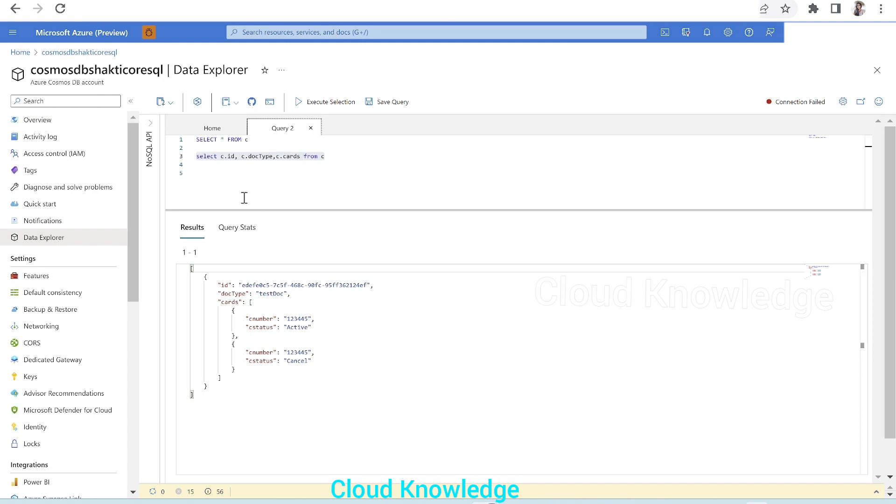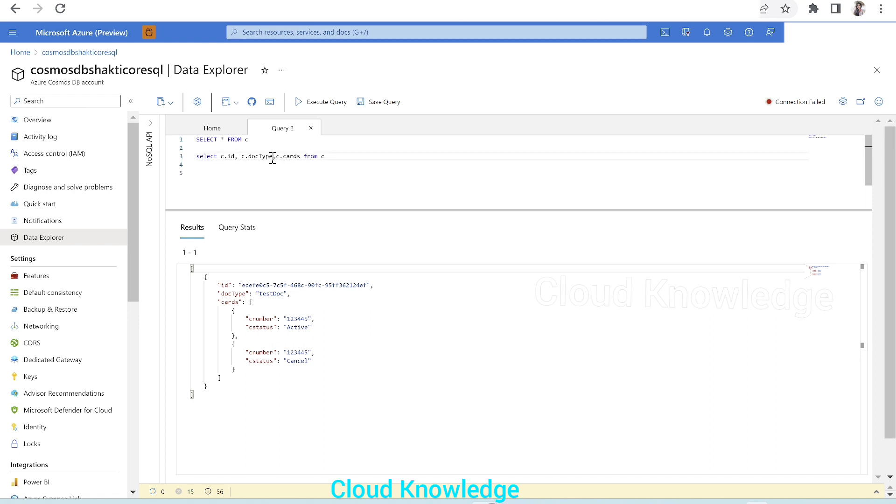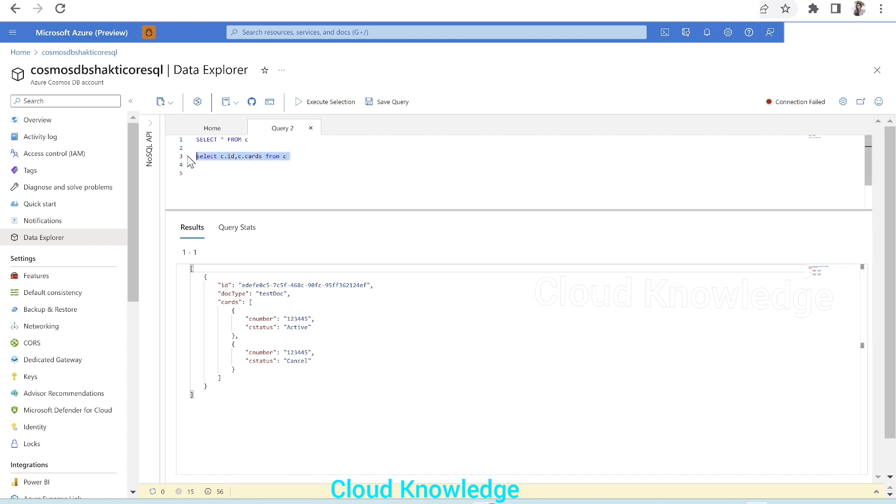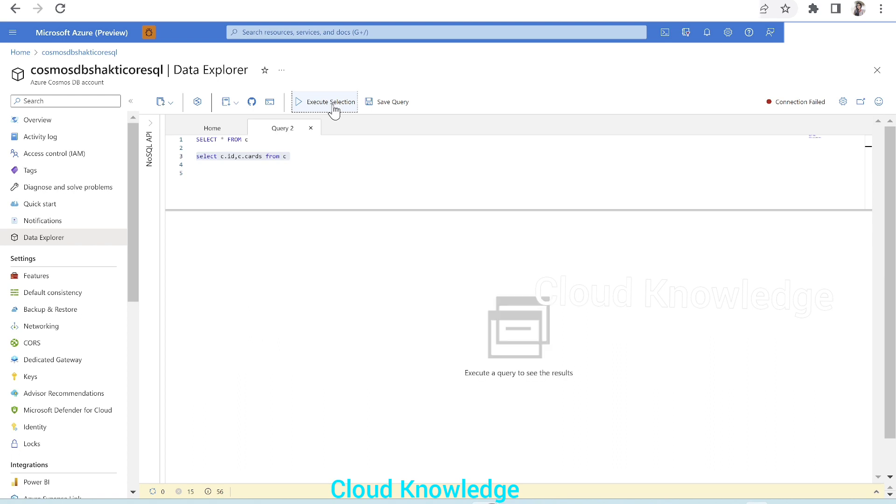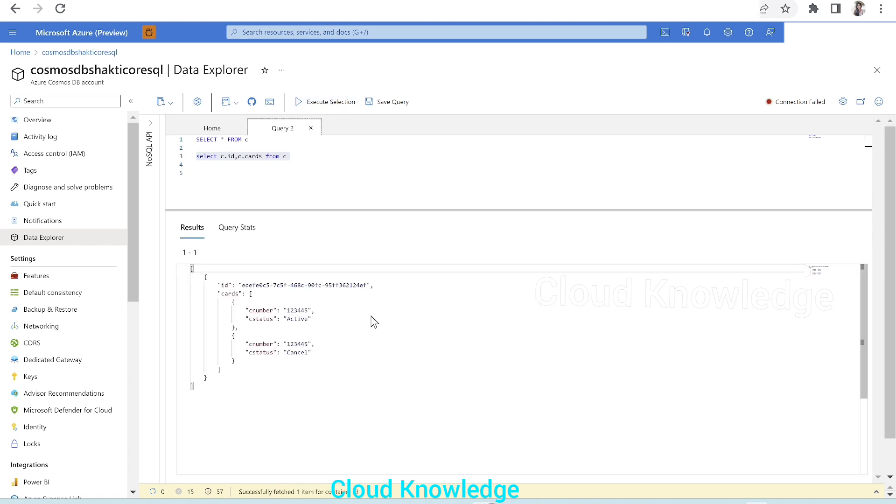With the help of C, that is the container, we have got the ID, doc type, and cards. And in the result we don't want doc type, so we can remove this doc type from here. And then the result upon execution will show us ID and cards. Now we have to further go inside the cards array and do a filtering on the C status.